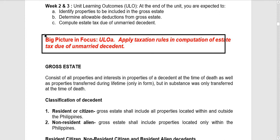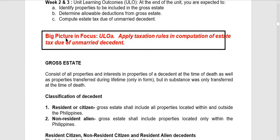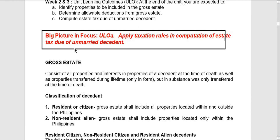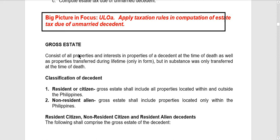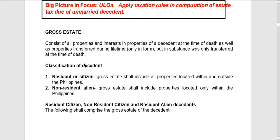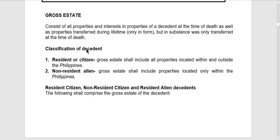In this video, we will discuss the module for week 2 and 3 for transfer and business taxation. After watching this video, you are expected to identify properties to be included in the gross estate. In computing the estate tax due, you first have to identify the composition of the gross estate, less the allowable deduction, to arrive at the net taxable estate. The net taxable estate is then multiplied by the appropriate estate tax rate. So again, you have to identify and analyze the composition of the gross estate.